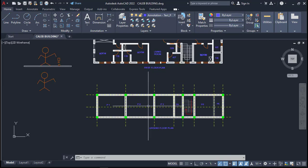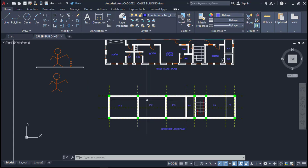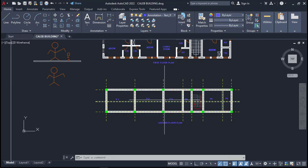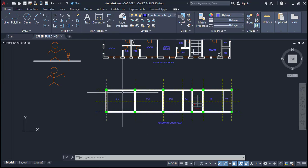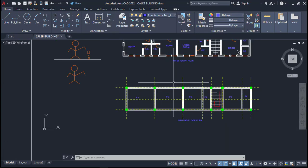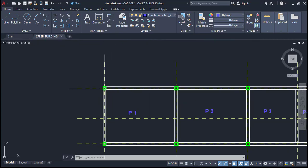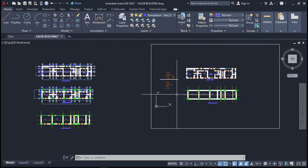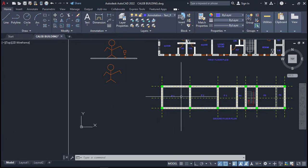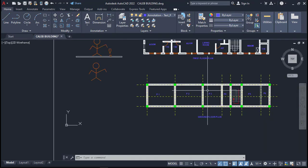Right now, looking at this, we are on the general arrangement stage, which is part 2 of this video. So if you missed part 1, check the link below to see how to position the columns on your building drawing plan. We are done placing our columns and we have also determined where to put our slab in Portal Structure, as you can see here.